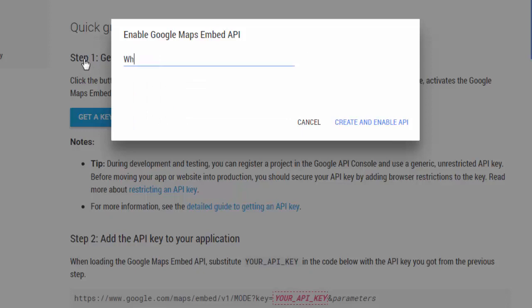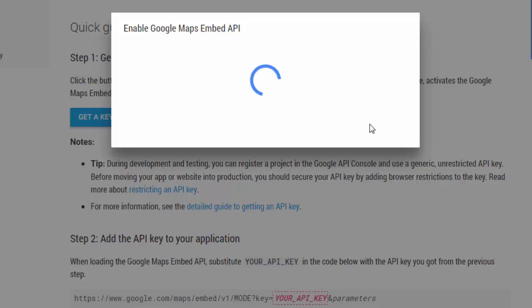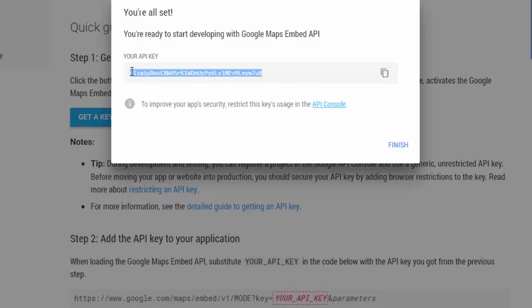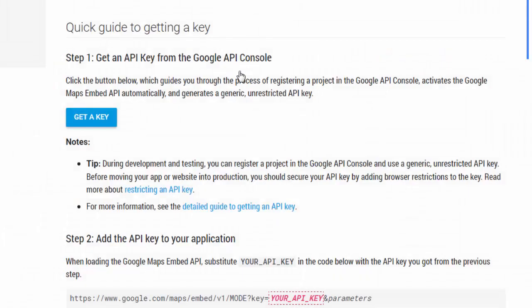Create and enable API. And there's our API key. You can click on that icon that will copy it for you, or you can select it and copy it however you prefer. When you're done, just hit the finish key. You might want to copy and paste that into a notepad so you've got it.